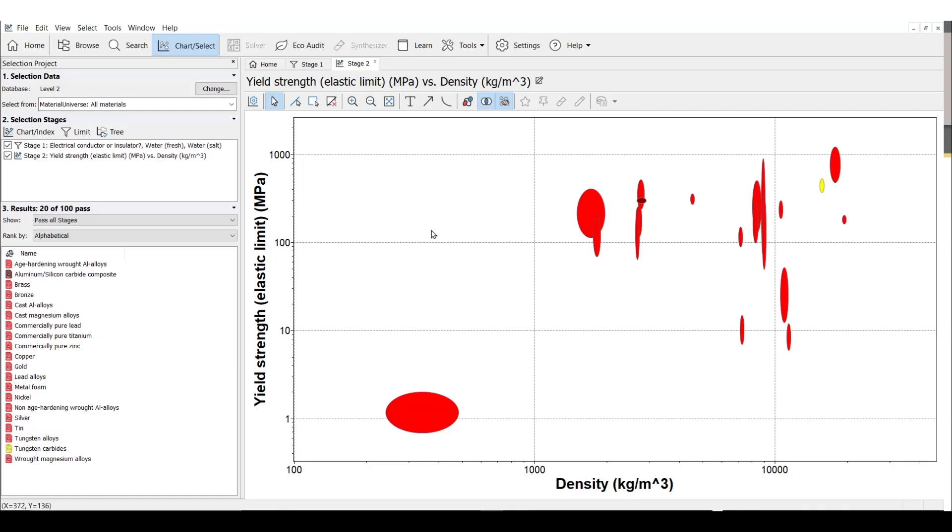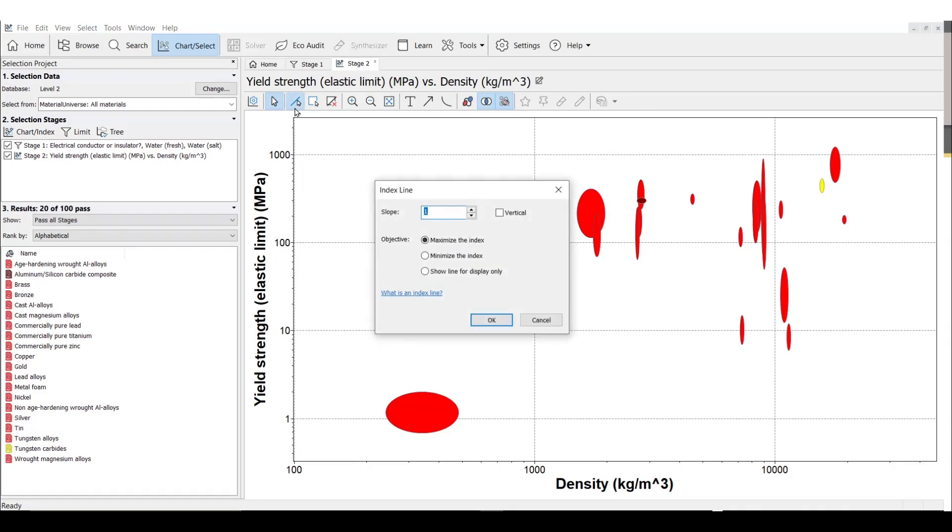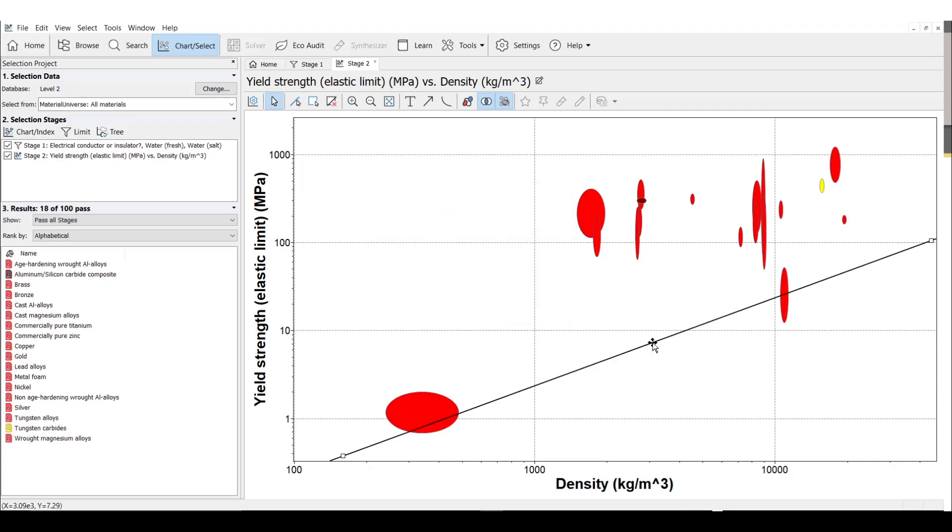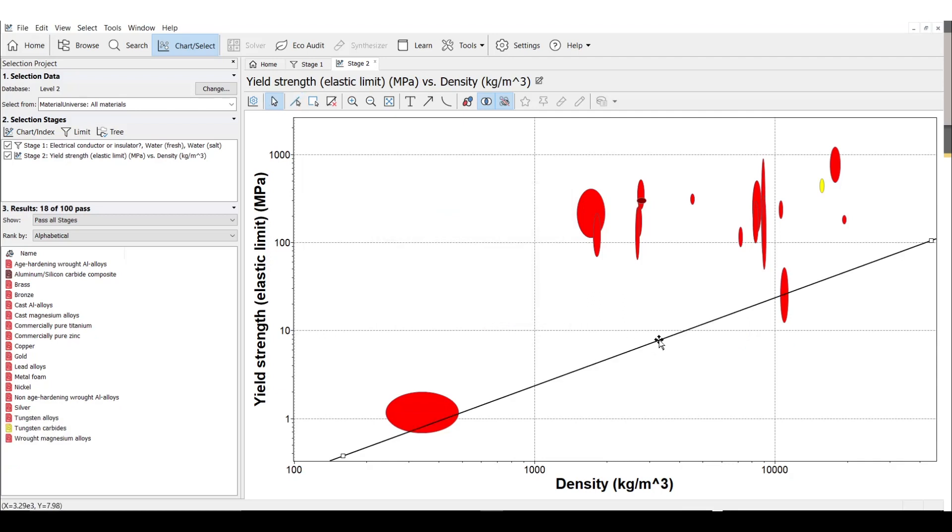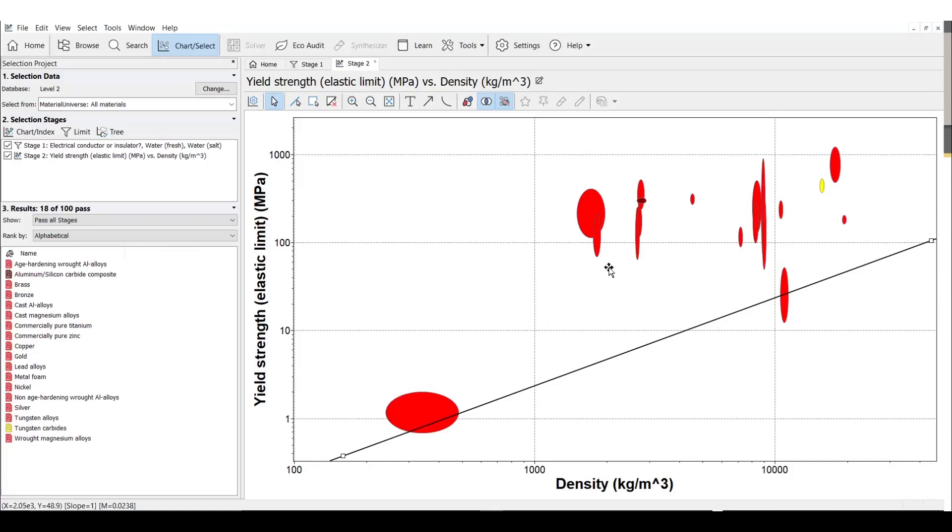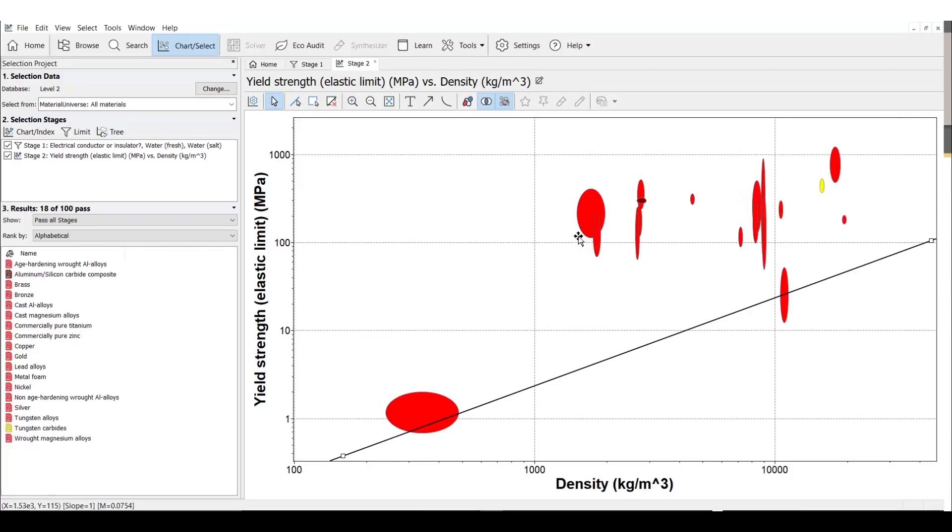We will cover this in more detail in our performance indices course, but we can use an index line here to indicate the direction where the best performing materials are found. To consider both maximum strength and minimum density with equal importance, or a one-to-one relationship, the slope of my index line is 1. EduPack is built for using index lines and other techniques to find the best performance for materials and components with different functions. We can use this interactive line with slope 1 to maximize our selection.